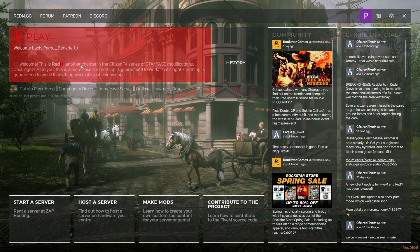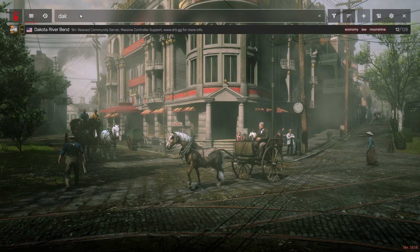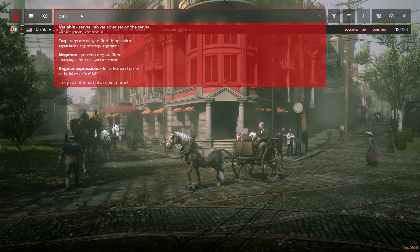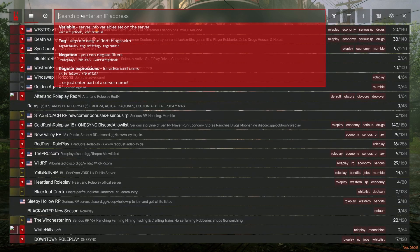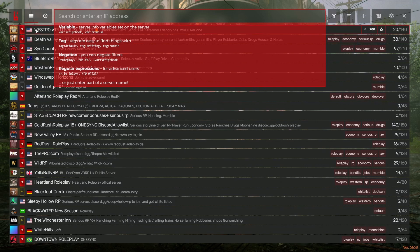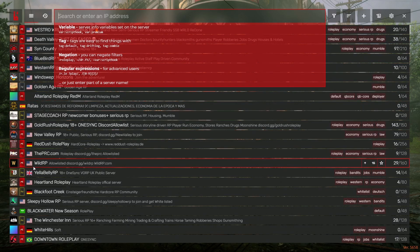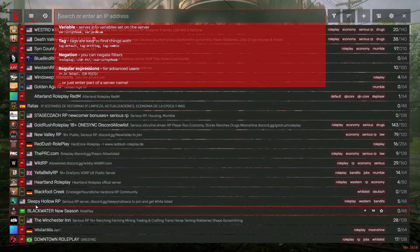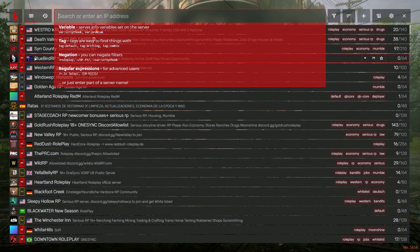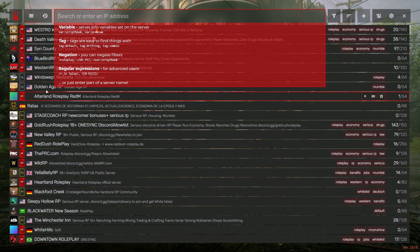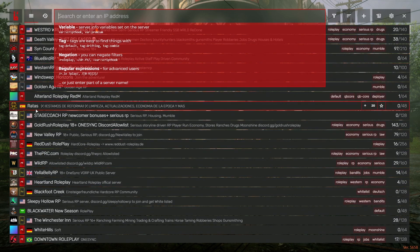Then you're going to want to click Play. You're probably not going to have a server on here. What you're going to want to do is type in the search bar, Dakota River Bend. As you can see in the bottom here, there are a multitude of RP and other servers for you to play on here on RedM. The Dakota River Bend is not the only one.